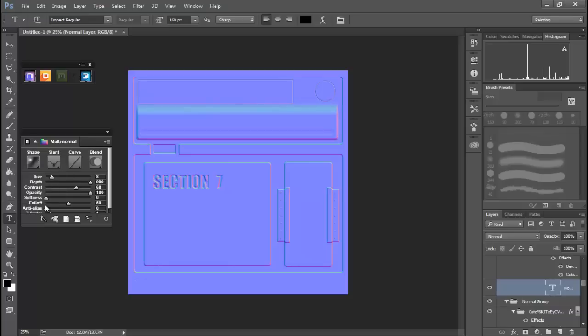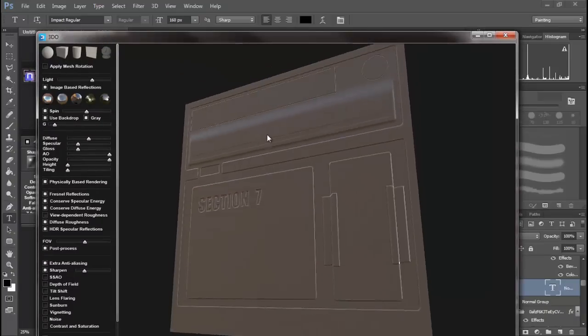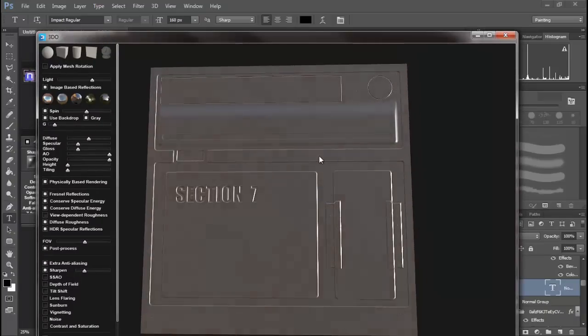Let's slant this down and now you can see we can also place text in on our normal maps.